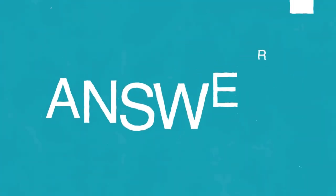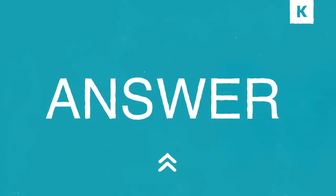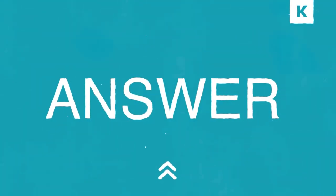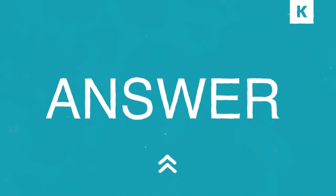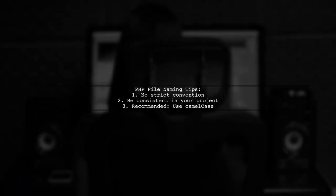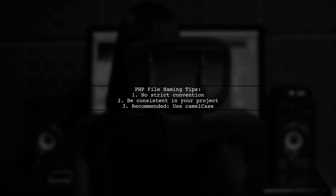Let's now look at another user-suggested answer. There's no strict convention for naming PHP files, but consistency within your project is key. It's recommended to use CamelCase for your file names.